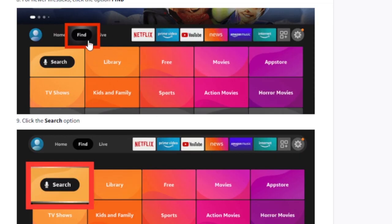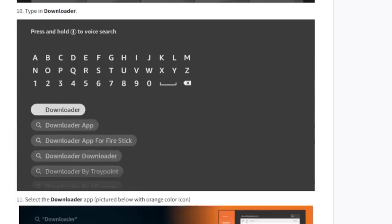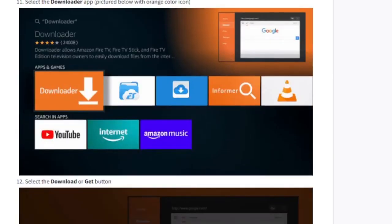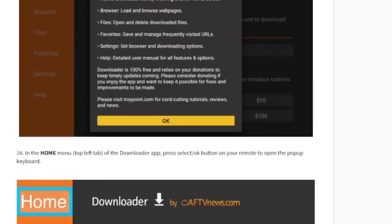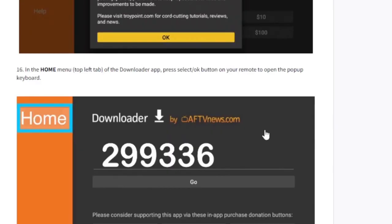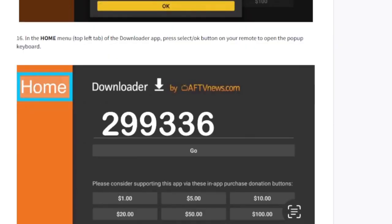If you don't have the Downloader, go find it, select Downloader, and download it. After downloading, it will be found on the home screen. Open it, agree to the terms and conditions, click OK, and type 299336 to download the Apollo Group TV app manually on your TV.